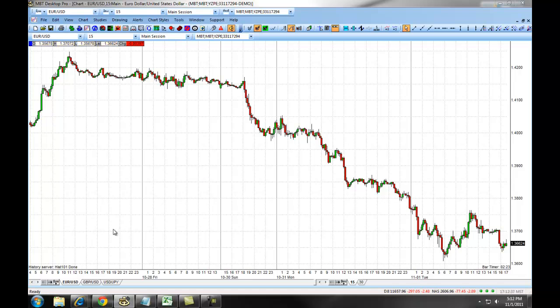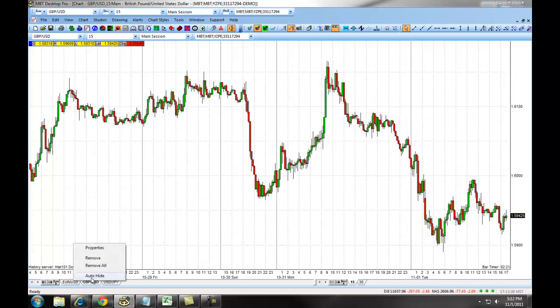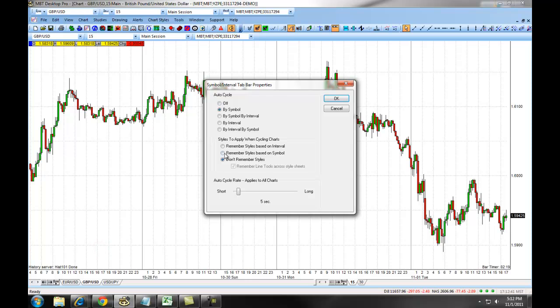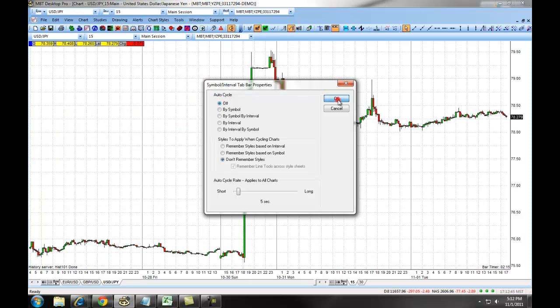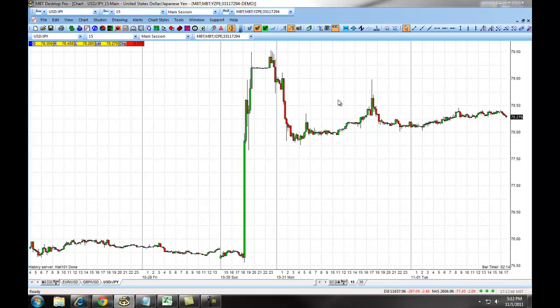To turn this feature off, simply right-click, select Properties, and check the off button. Click OK and the Auto Cycle is now turned off.